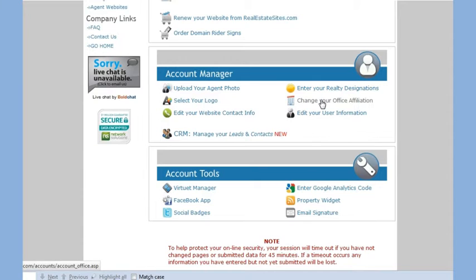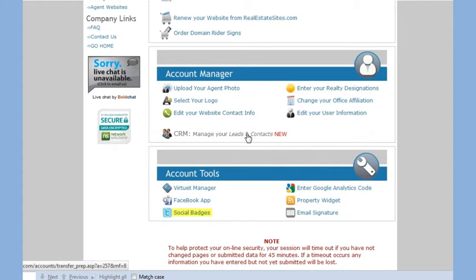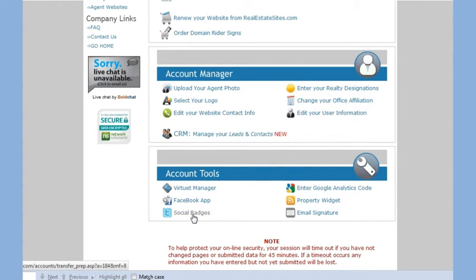Additionally, you can view or export your leads with our Contact Relationship Manager and enter your social networking links. This will add icons and links to your social networks directly on your website.